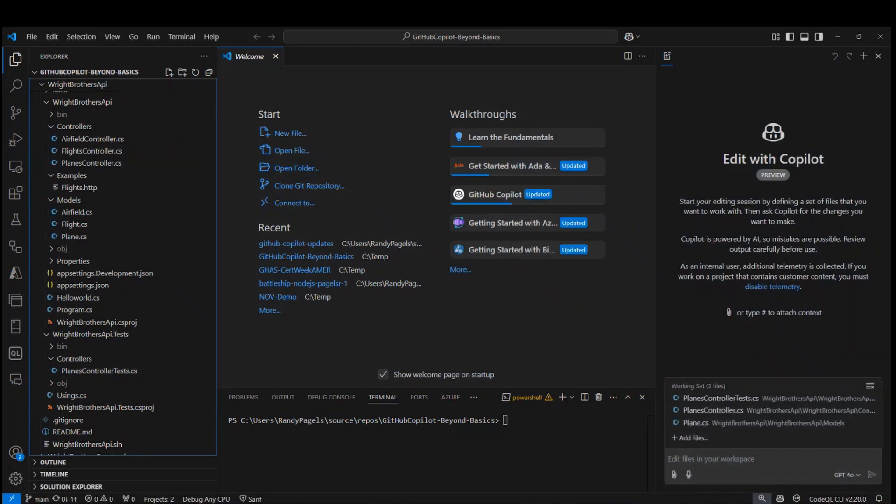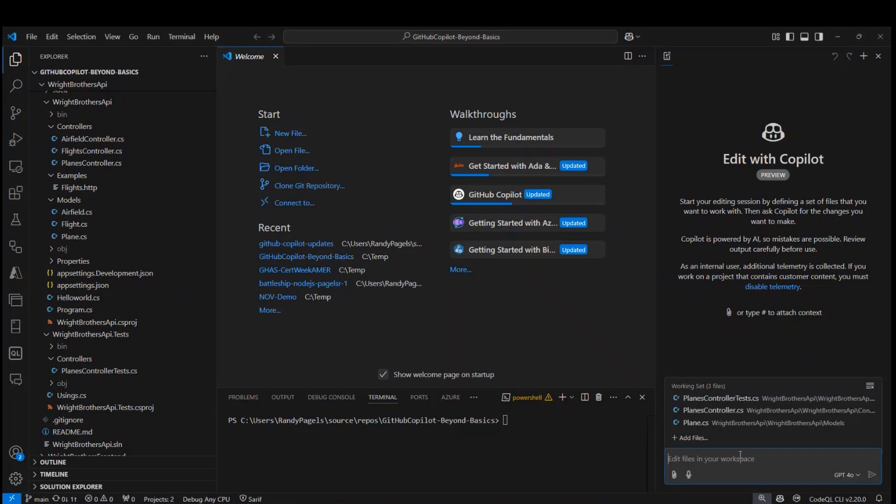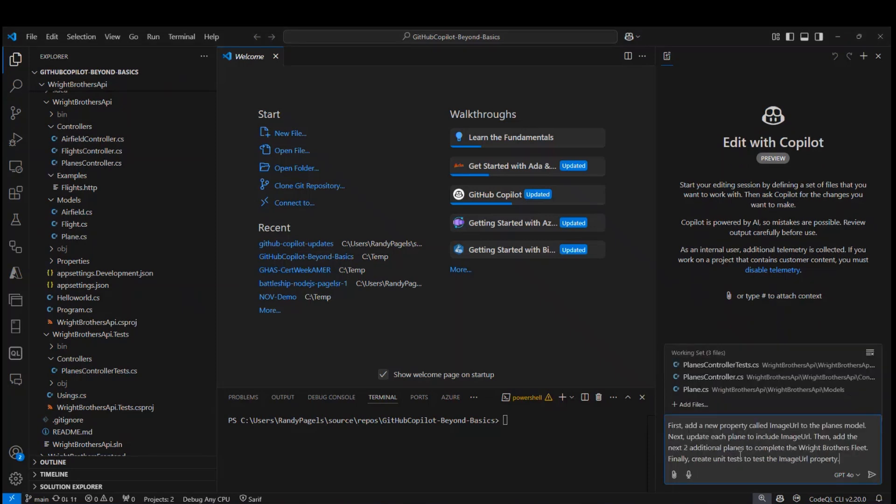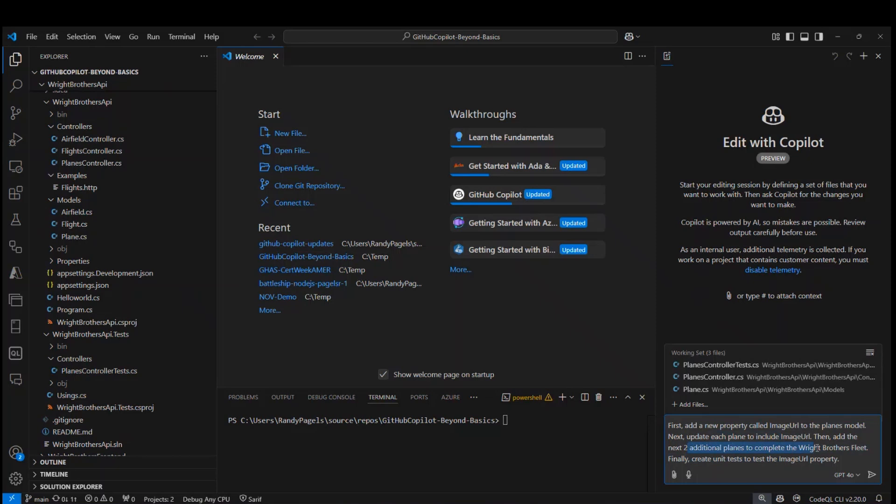The next thing I'm going to do is ask Copilot edits a simple prompt. I'm asking Copilot to first add a new property called image URL to the planes model, and then I want to update each of the planes inside of planes controller with the image URL. And I also want to add the next two additional planes that complete the Wright Brothers fleet. Not only will the planes be added with the correct properties, but the next two logical historical planes will be added to the fleet. And then lastly, I want to create unit tests that test this new image URL property.